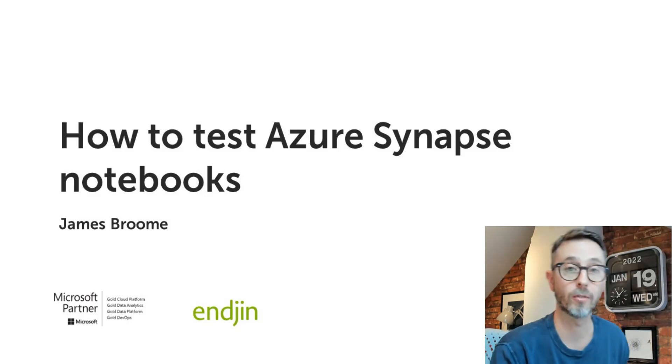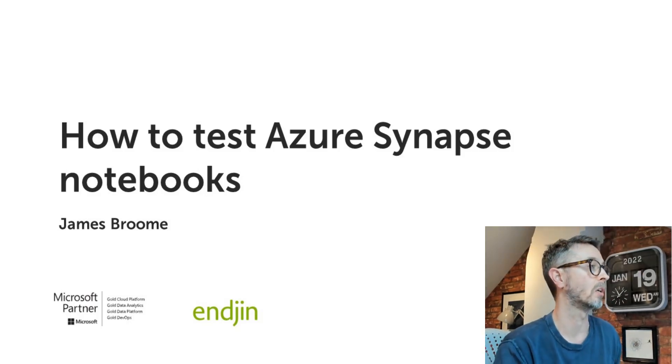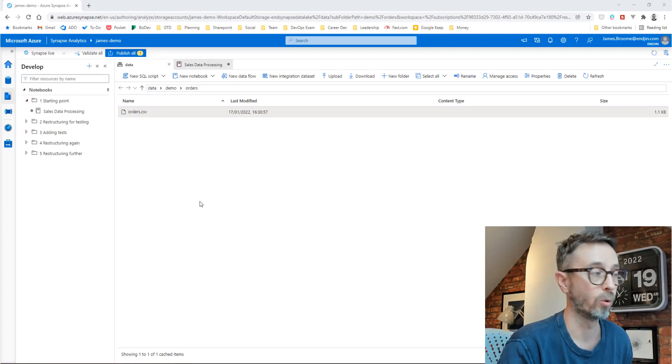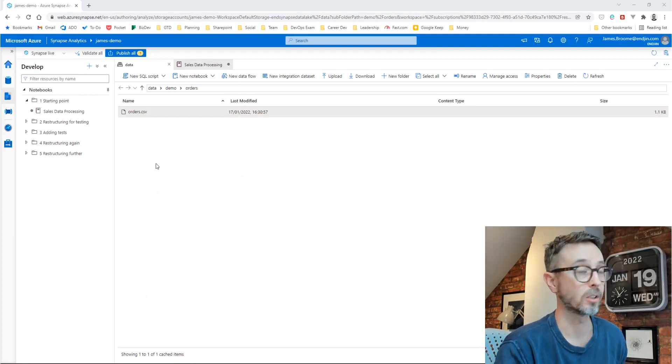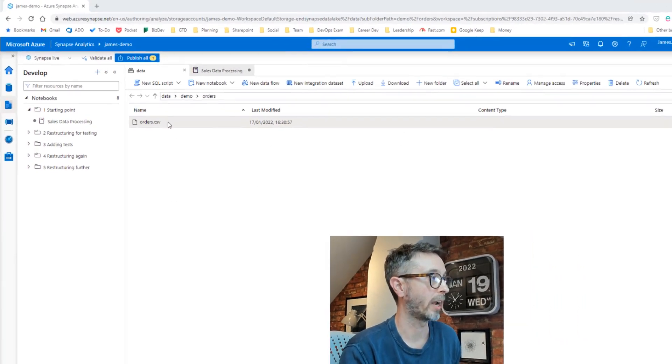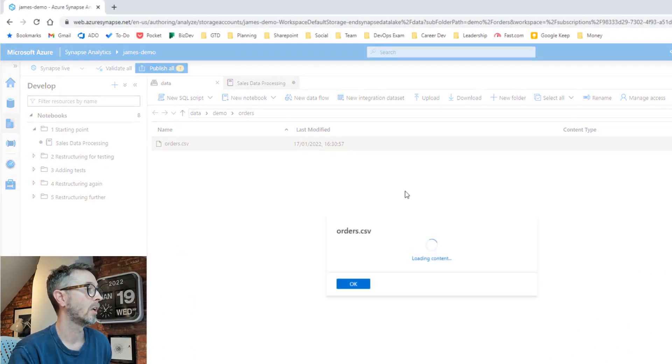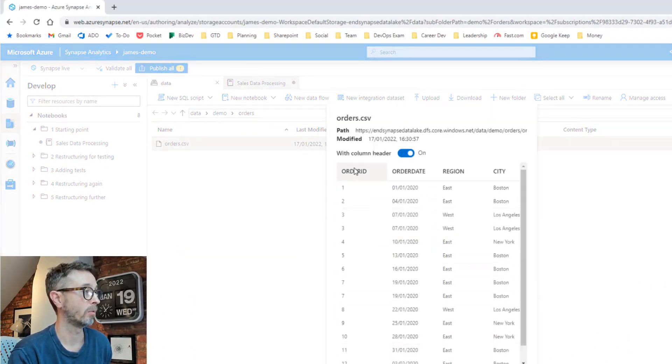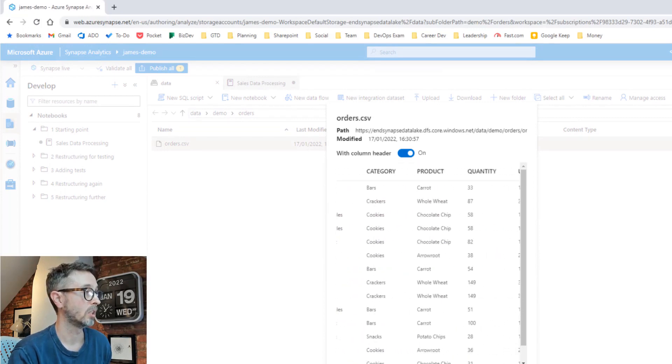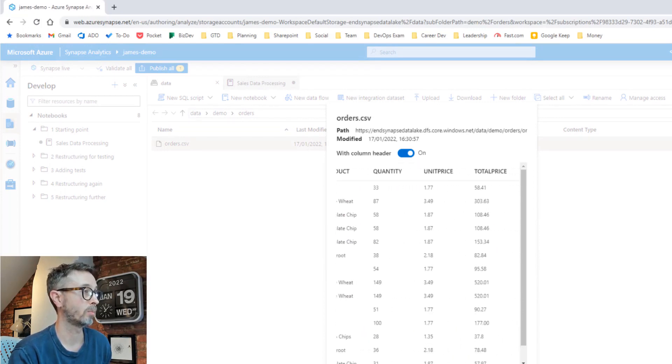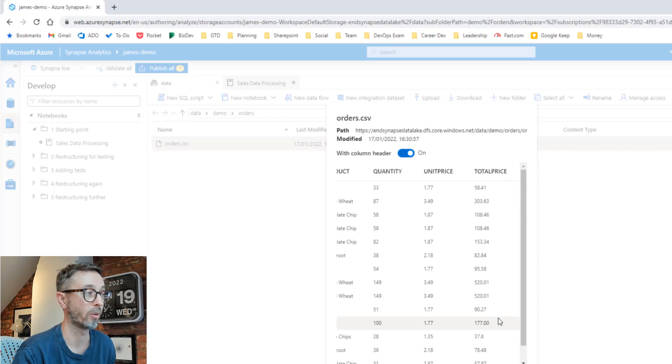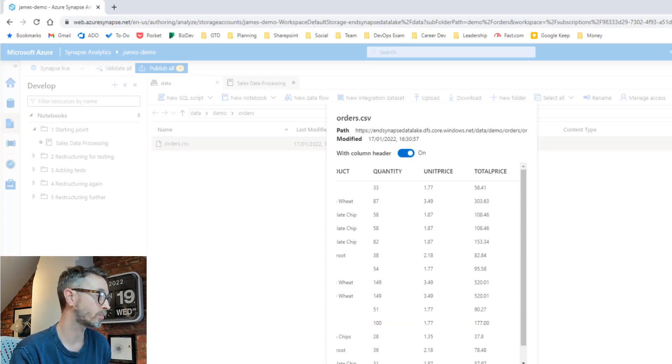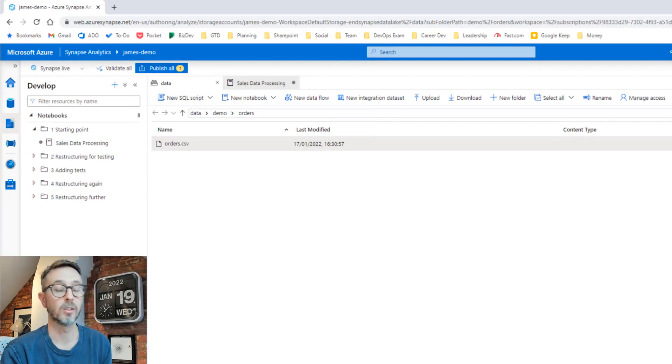I'm going to switch straight over to Synapse Studio and get stuck straight in. Let's imagine that we're working for an organization that sells things. In the data lake, we've got an extract from our source system called orders CSV. If we look at that, it's a fairly simple schema. We've got an order ID, a date, region, city, category, product, quantity, price, and total price. So basically what did we sell, how much of, and where did we sell it?